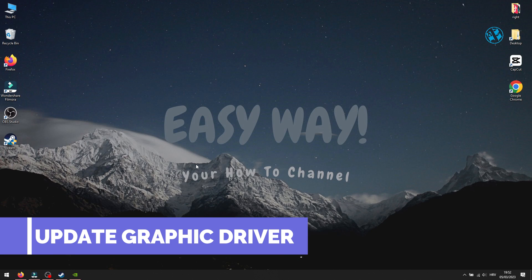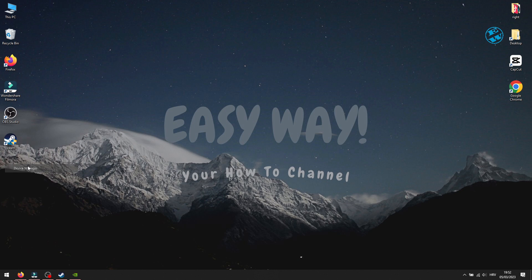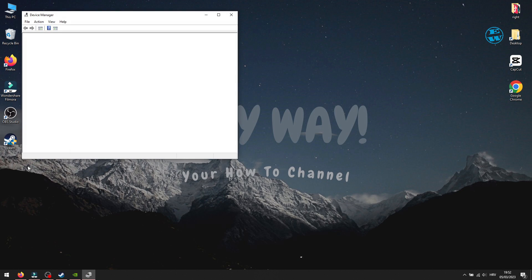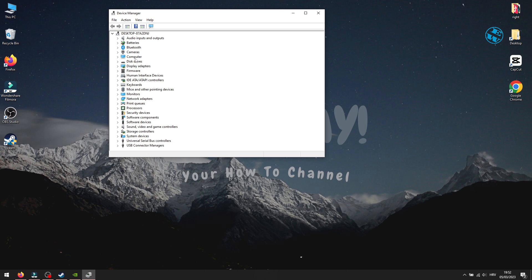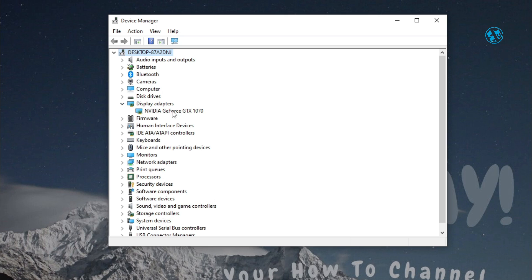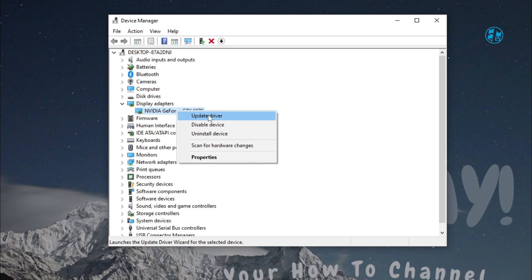Next is to check if your graphic card driver is up to date. Right-click on Start and select Device Manager. Expand Display Adapters. Right-click on your display adapter and select Update driver.